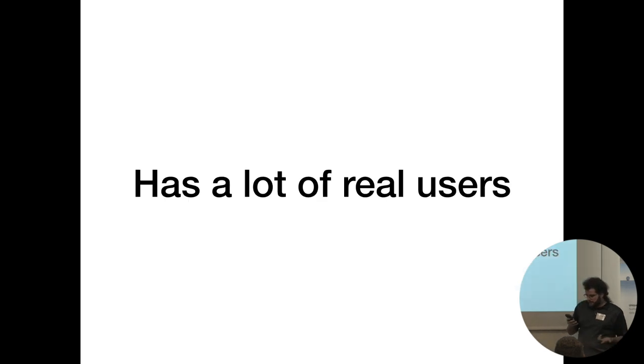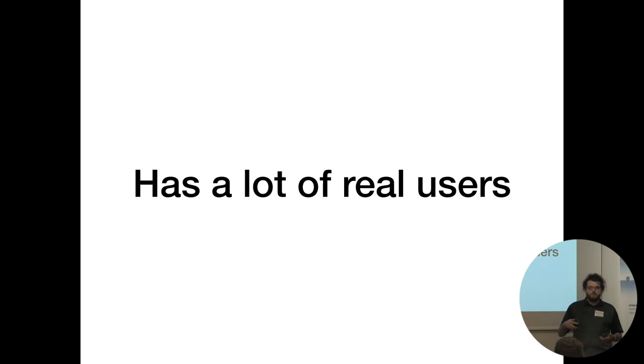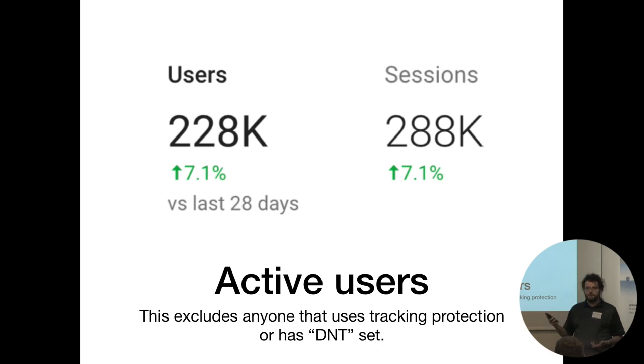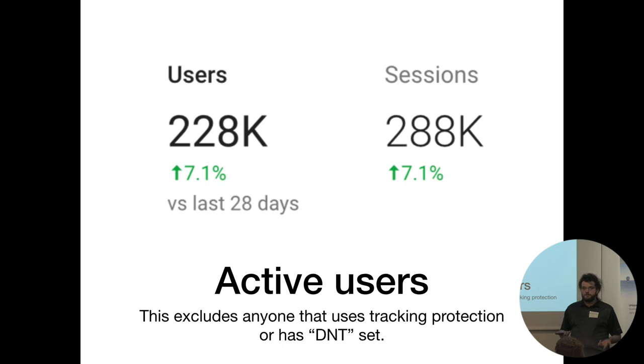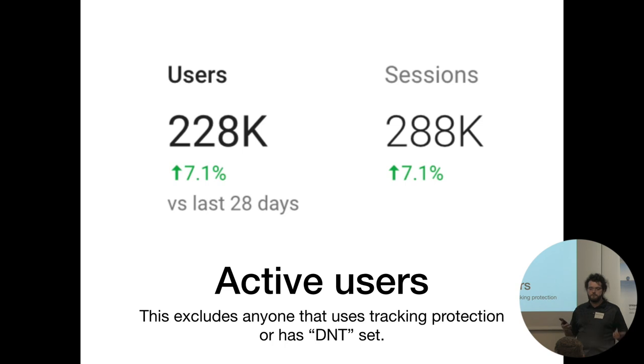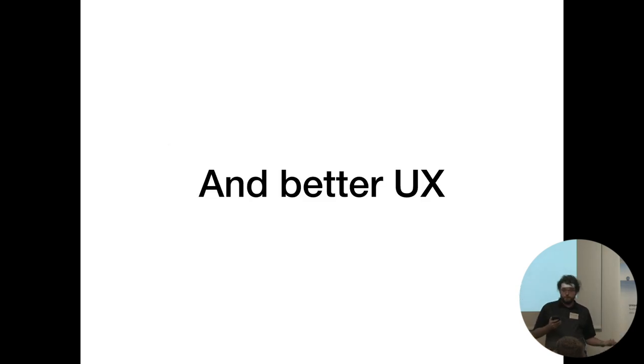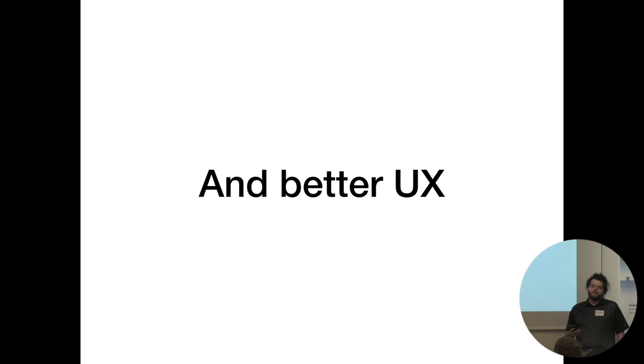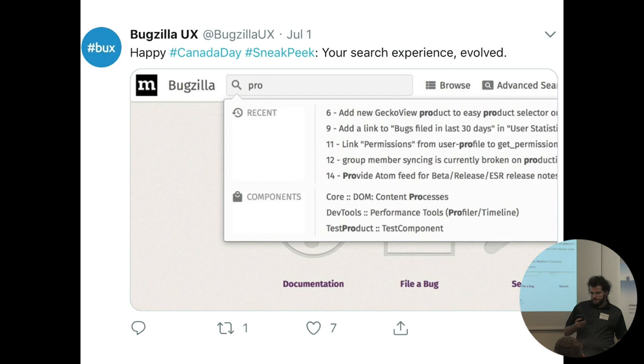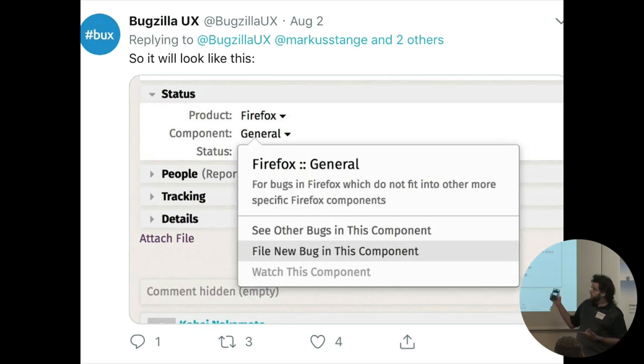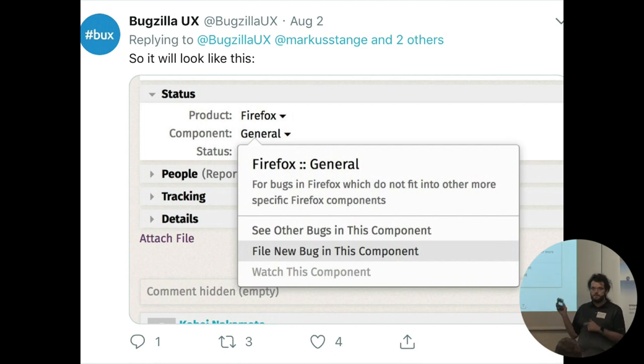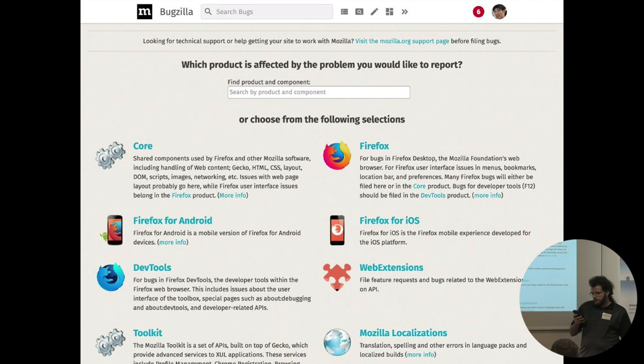The other thing that's really different is we have a lot of real users. There's other Bugzilla installs that have a lot of users, like Red Hats, but in particular, I know how many users we have, except for the ones that are using DoNotTrack. Of people that don't use tracking protection, we have about 228,000 active users over a period of about a month. A lot of users care about it, and we have better UX. If you've ever used a vanilla upstream Bugzilla, it looks pretty bad. Lately, we've had a UX effort, and things tend to look a little bit better.